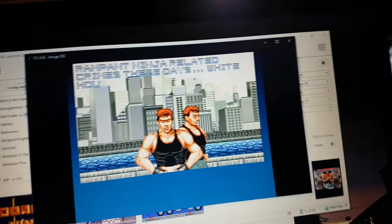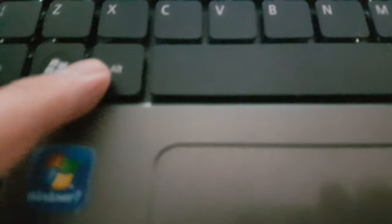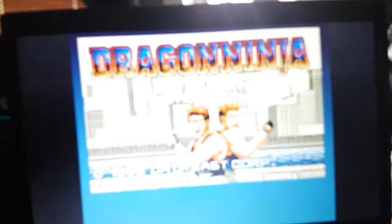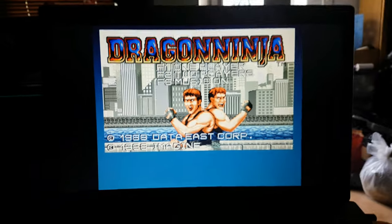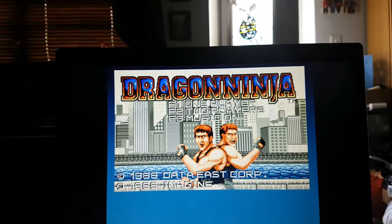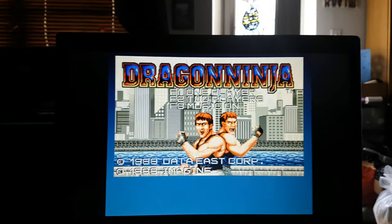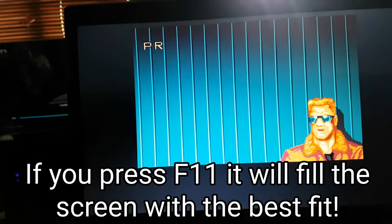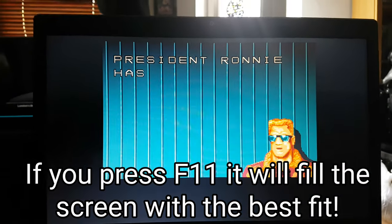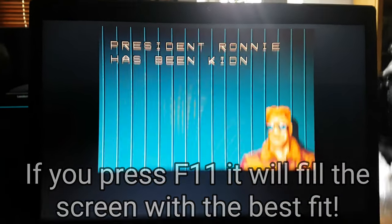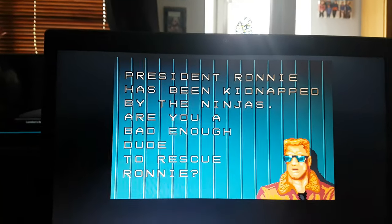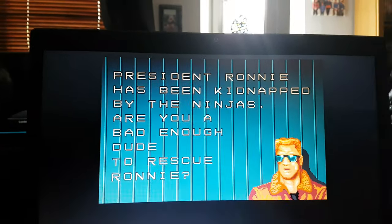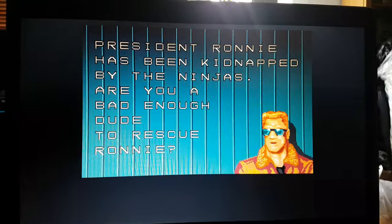And if you want to change it to full screen, press the Alt key and the Enter key. And then it just puts it completely full screen, as you can see. Now, it's not proper full screen because you've got a gap down here. But for what it is, it's pretty good.